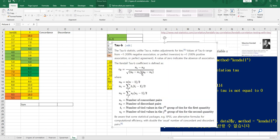It's crucial to clearly understand the formula. So Nc, Nd, N0, N1, N2 — Nc and Nd mean number of concordant or discordant pairs. And Ti in N1 and Uj in N2 — this is the number of tied values in the i-th group of ties for the first quantity. I will explain and show you how to calculate it later.